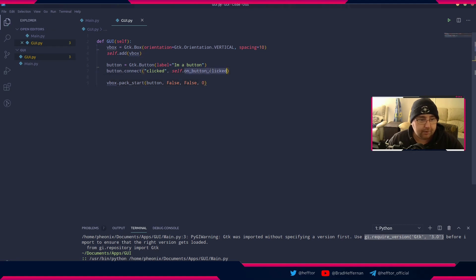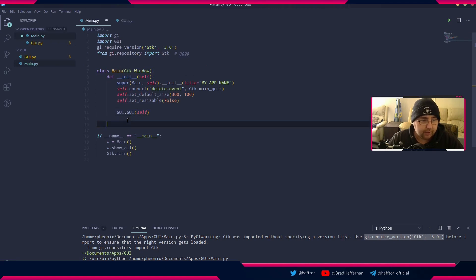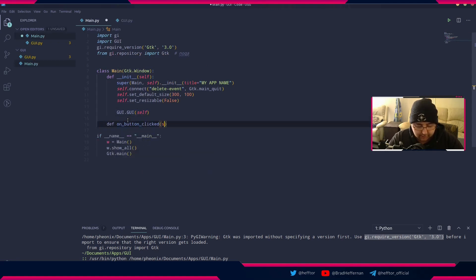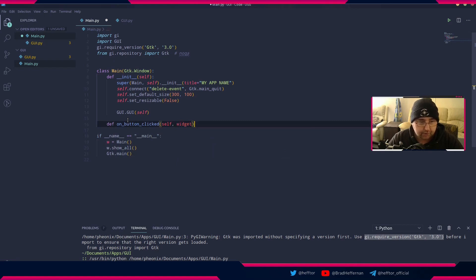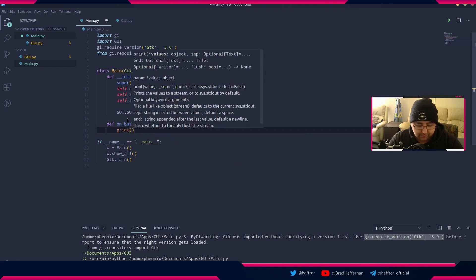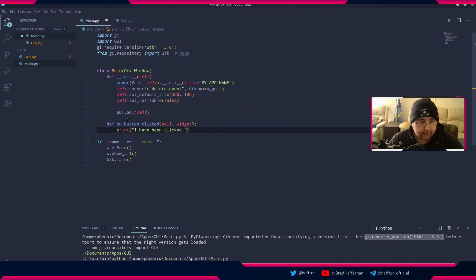Now we've branded an element or a widget. Now we come down here and say def on_button_clicked. We have to pass in self and the widget of itself. Then we're just going to say print I have been clicked.